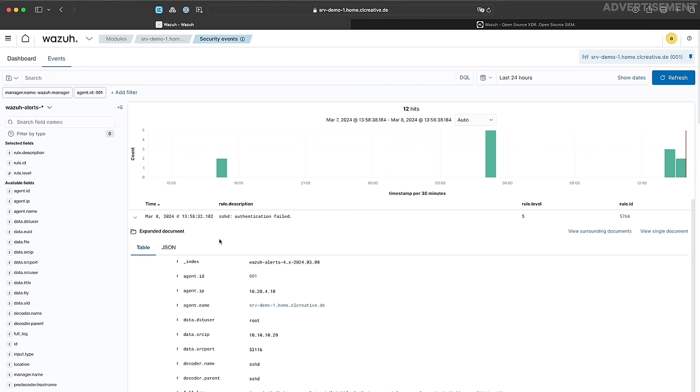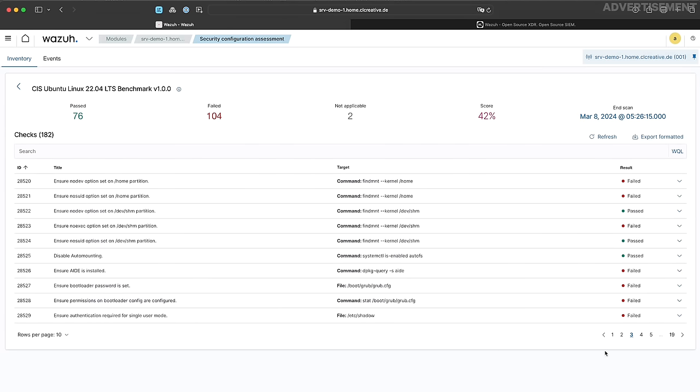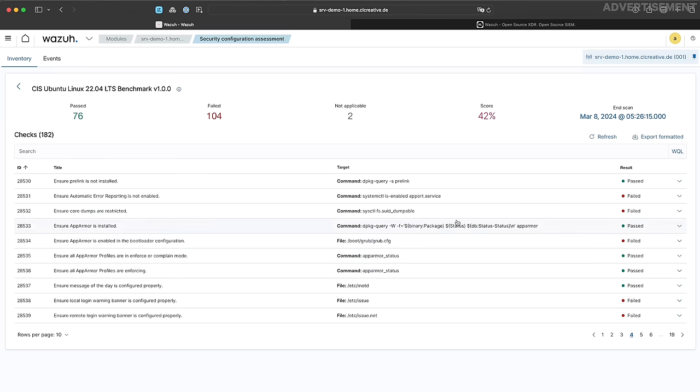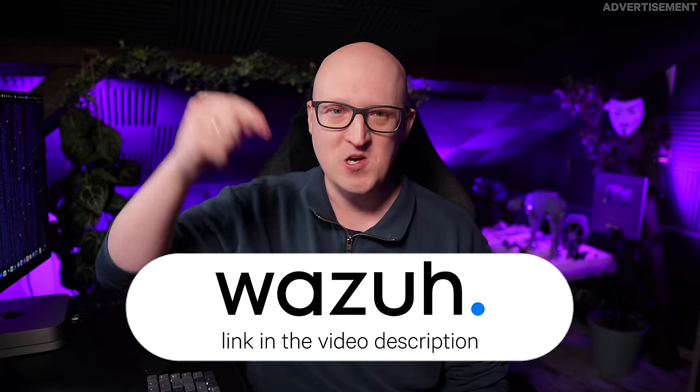It has a huge set of pre-configured rules and checks that constantly collect events on my servers. In the central dashboard, I can drill into all the details, set up alerts and get notified when something bad happens. What I personally like most right now is the security configuration assessment that checks my server's configuration against the CIS benchmark list, which is a set of best practices and security configuration guidelines. This helps me learn more about secure server configuration. So it's a really amazing tool — check out Wazuh, I'll leave a link in the description.